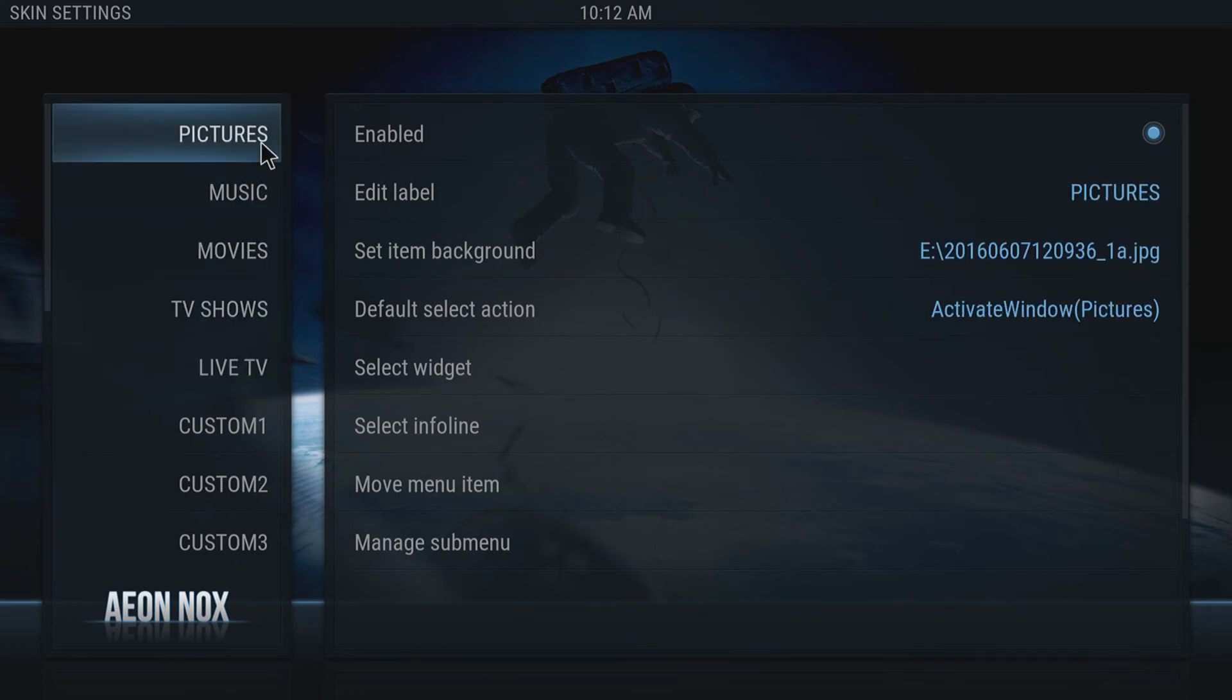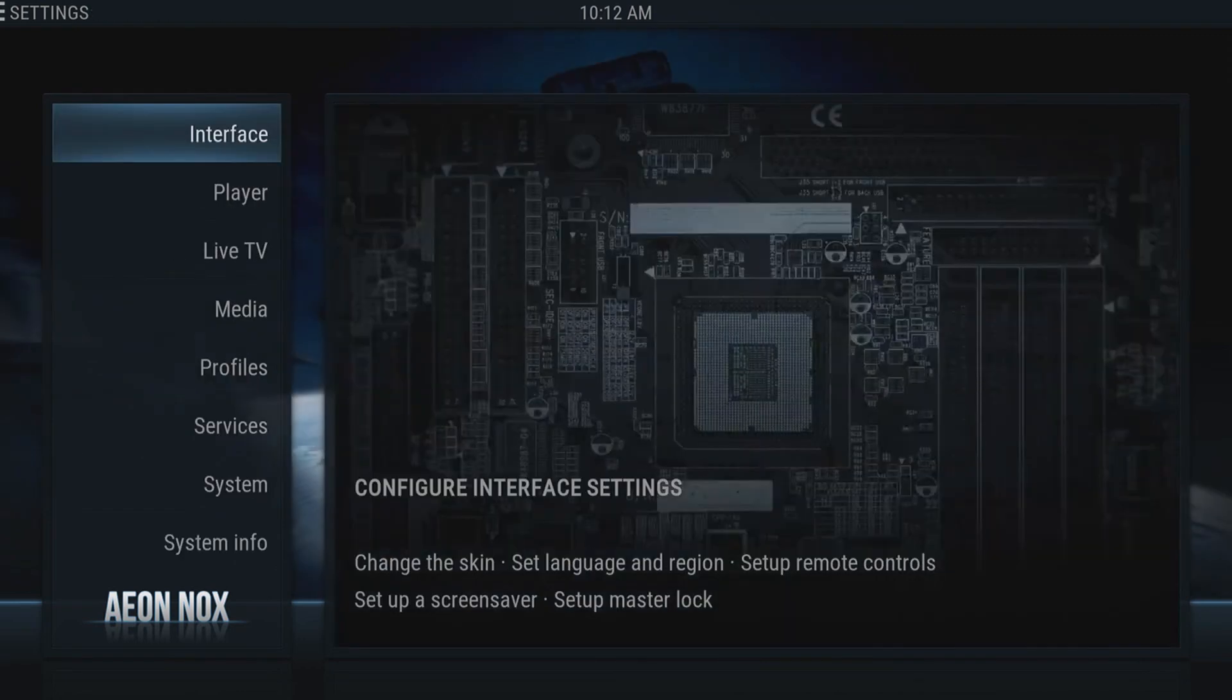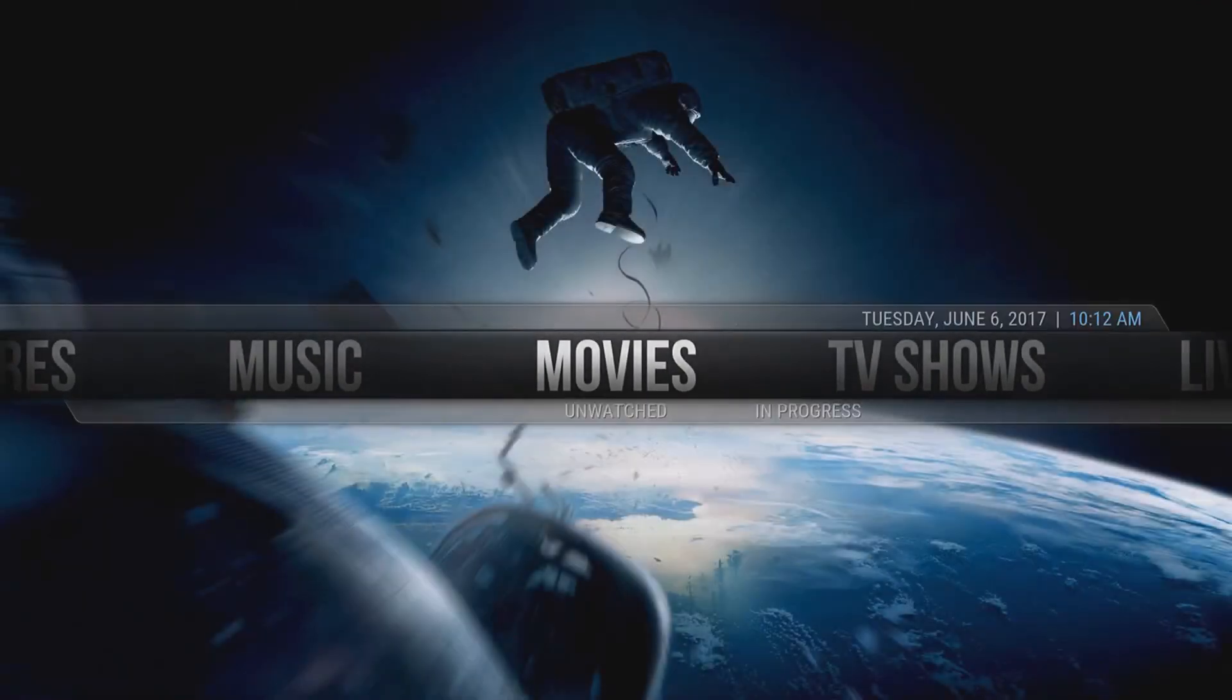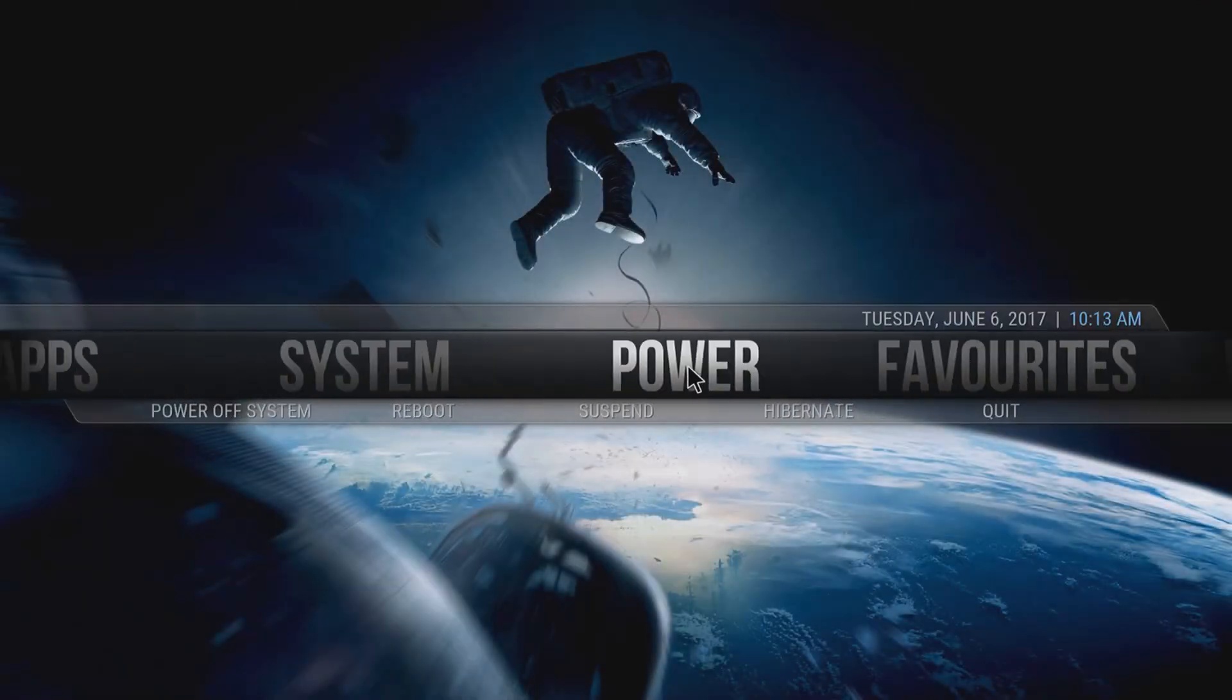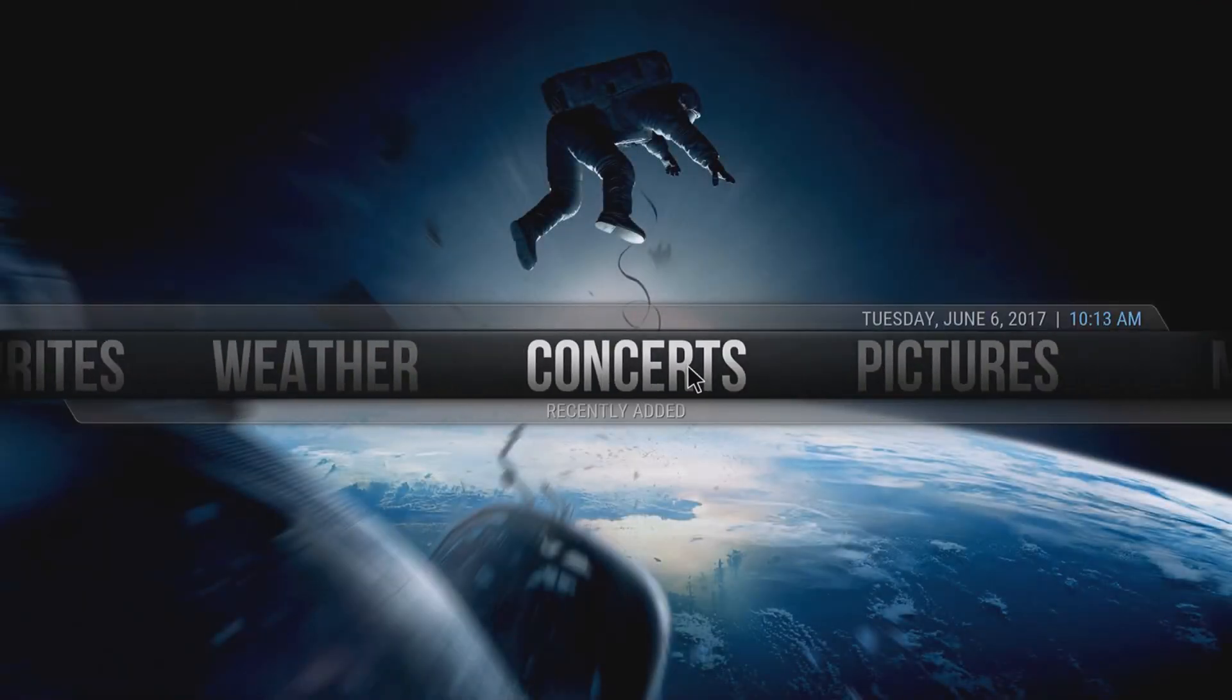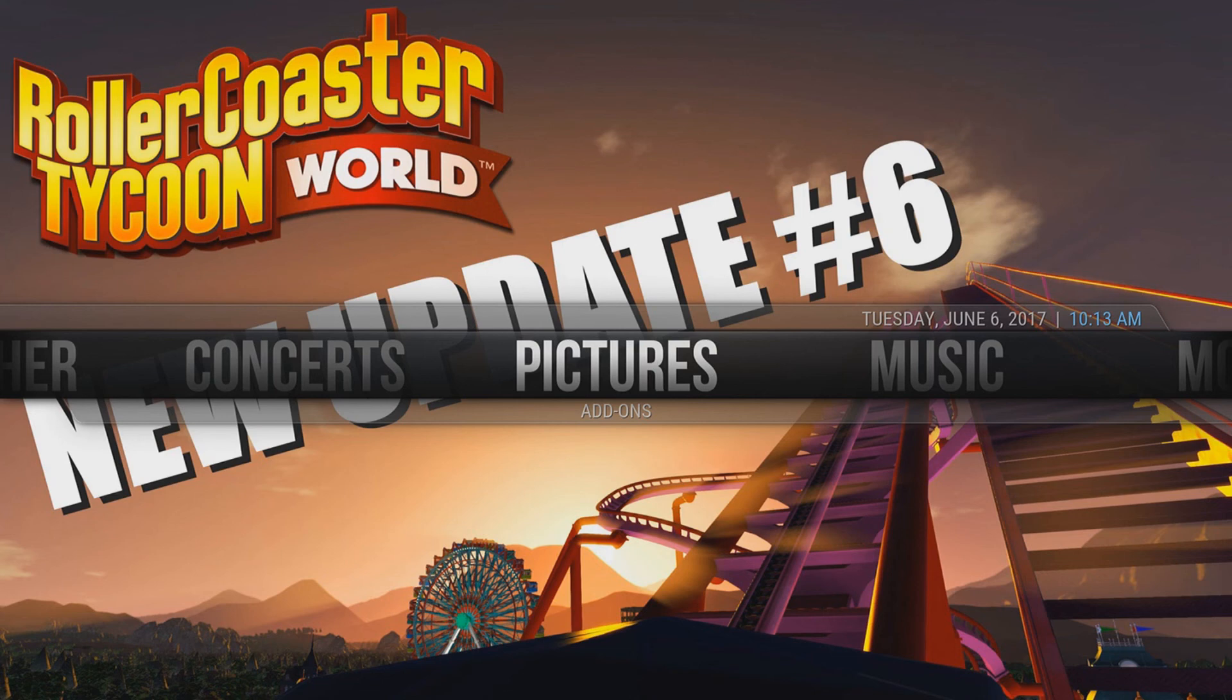Once you've done that for all those categories, you can now go all the way back on Kodi. And if I scroll across to my pictures, there you go. As you can see, we've got an old image for a video that I did about a year ago, and that is it. That's how you change the background image on Kodi.